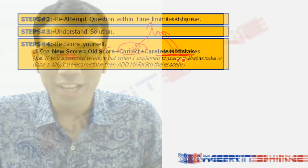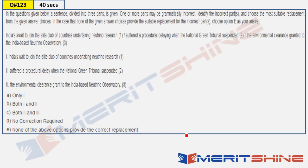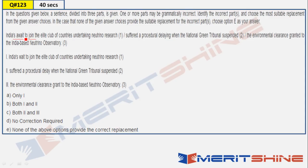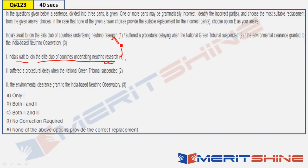Let's start. Question 123 — pause the video for 40 seconds and attempt it now. Done. This is an error spotting and error correction question. Looking at it: 'India's await' — 'await' is wrong; it should be 'India's way.' That needs to be replaced. 'Suffered a procedural delaying' — 'delaying' is not a noun, 'delay' is. So 'procedural delay' is the correction. Both errors one and two need to be changed. Answer: B.